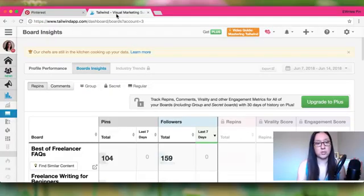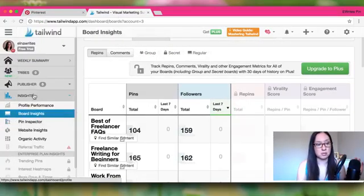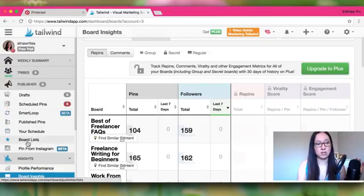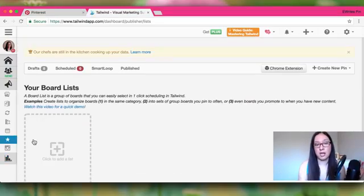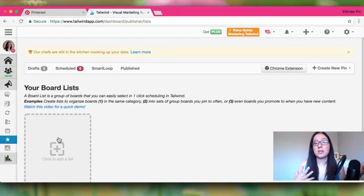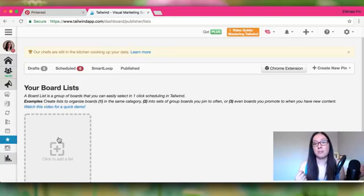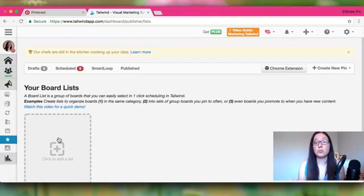The first thing you want to do in Tailwind is set up your Board Lists, found under Publisher. I create lists and then schedule my pins based on those lists. Think of them as topics you have on your blog. For Twins Mommy, I have a list for mom blog tips, social media tips, and email marketing tips. Under each list are all the group boards associated with that topic.